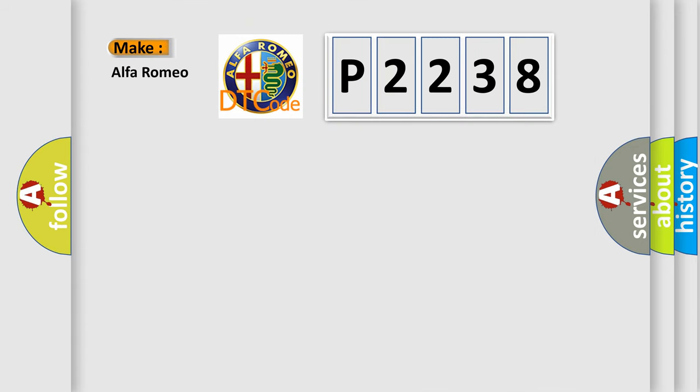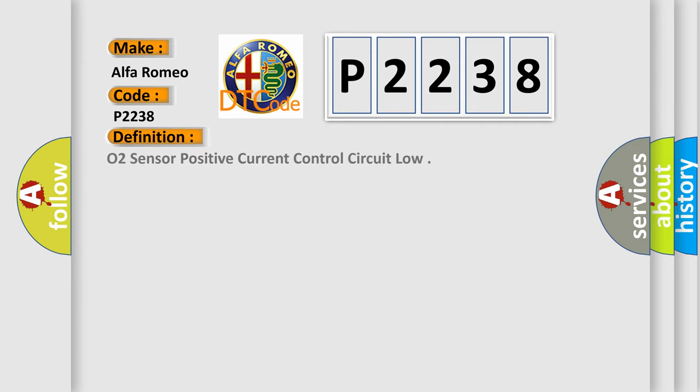So, what does the diagnostic trouble code P2238 interpret specifically for Alfa Romeo car manufacturers? The basic definition is: O2 sensor positive current control circuit low.